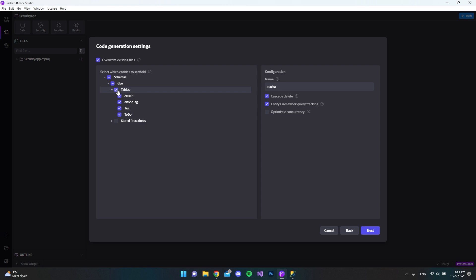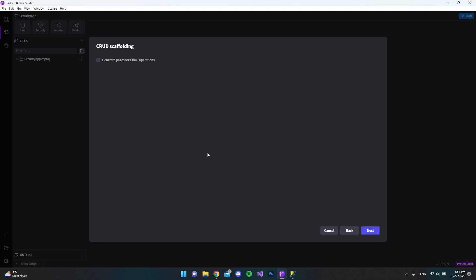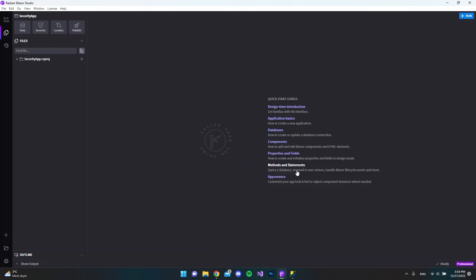As you can see, you need to have at least one entity before you can click next — that's why you need at least one table in your database, so you can scaffold at least one entity. I'll just select the articles table, hit next, and since I don't want to generate any CRUD pages I'll hit next again.